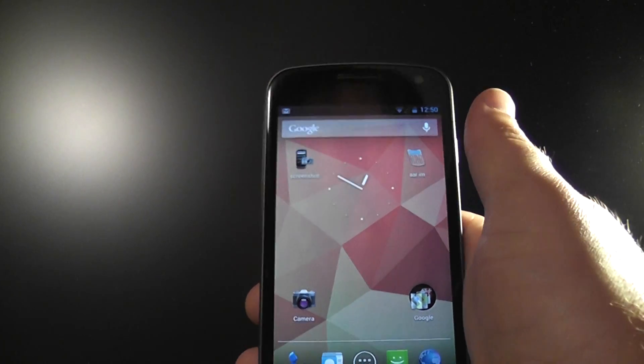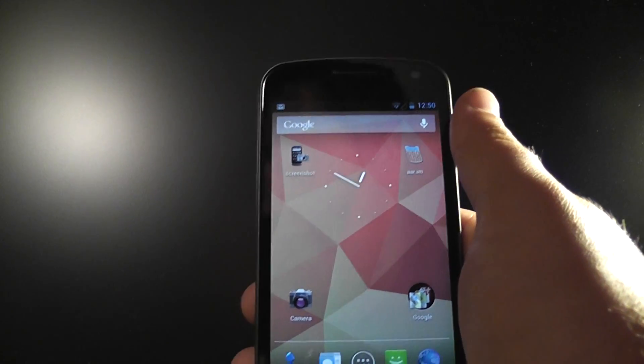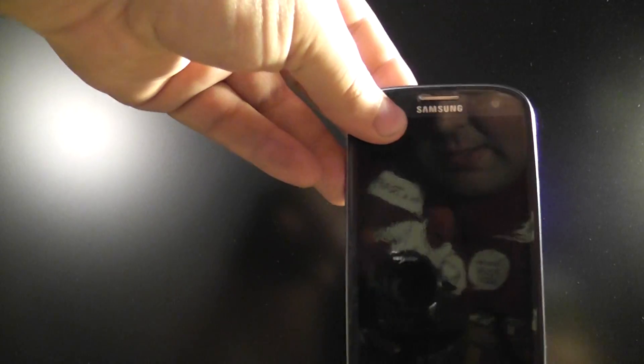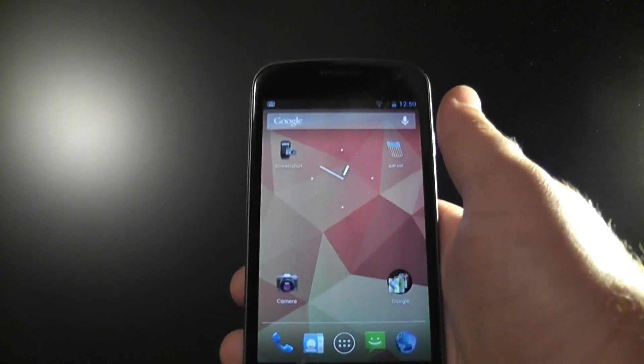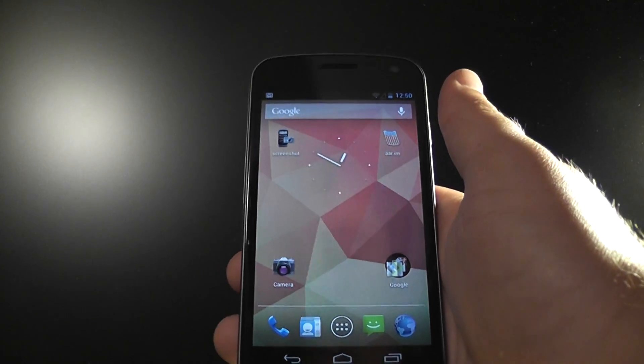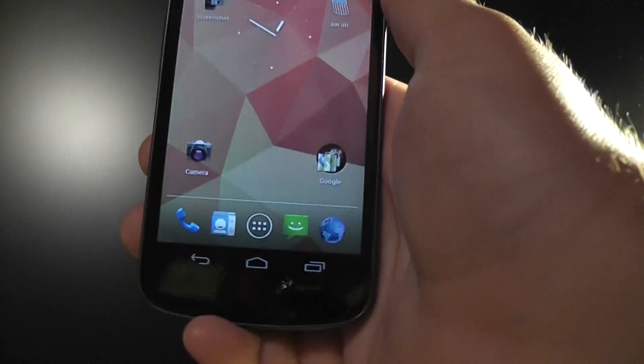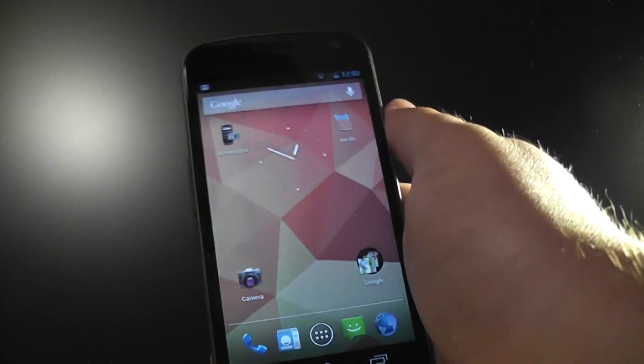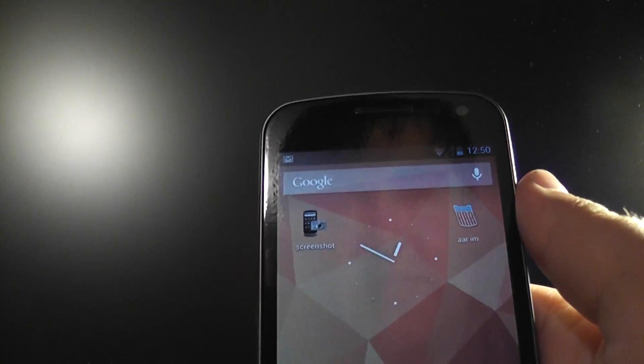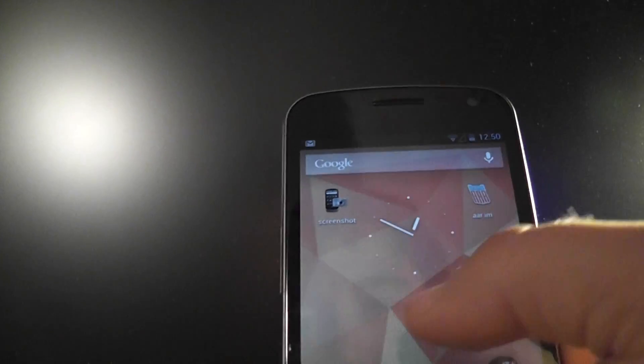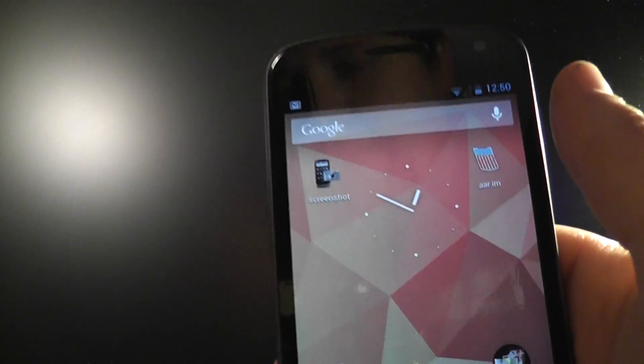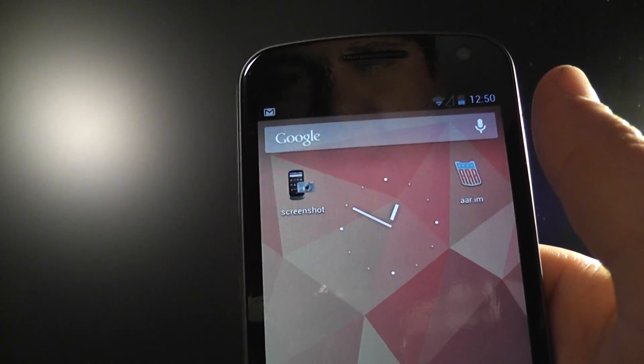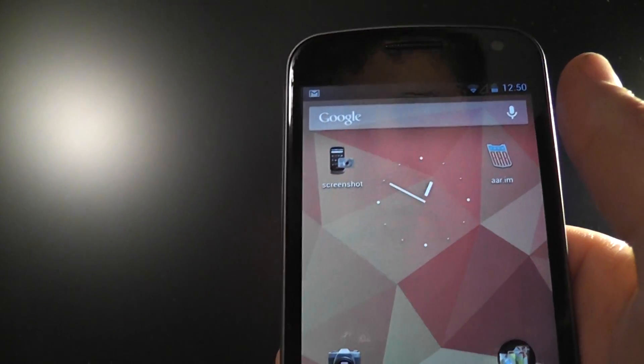And the next video I was planning on making is actually the Samsung Galaxy S3 review. So that will be coming out pretty soon, probably next week. And I'll also be doing a review of the Galaxy S3 versus the Galaxy Nexus. So I hope you guys enjoy that. Make sure to subscribe. Give this a thumbs up. And I will see you in the next video. Thank you for watching, like always. Goodbye.